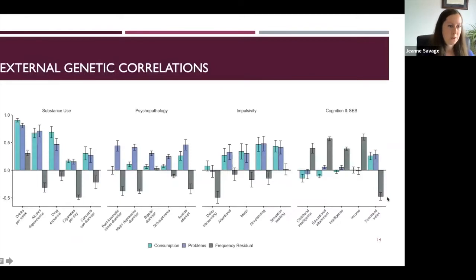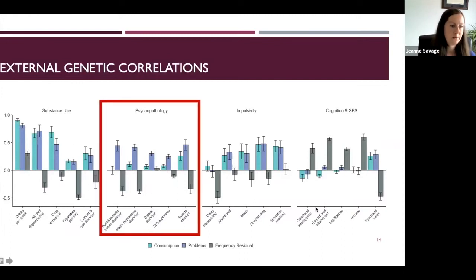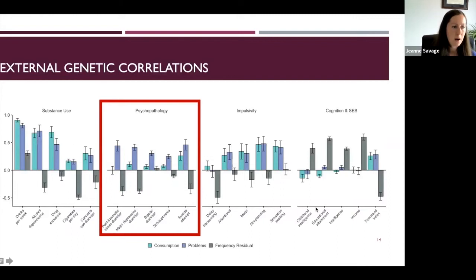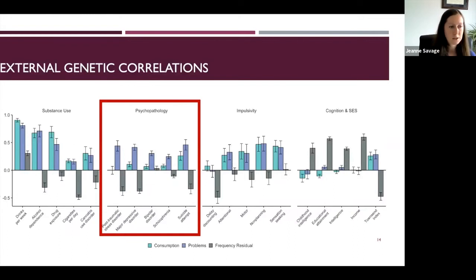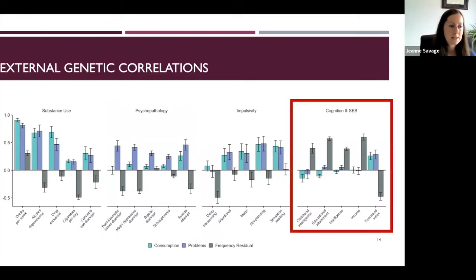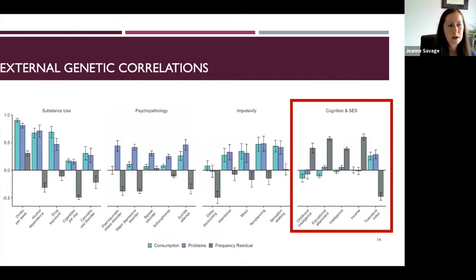We also looked at genetic correlations between these latent factors and a variety of other phenotypes. Two notable findings: first, the problems factor had strong positive genetic correlations with a variety of neuropsychiatric disorders, while the consumption factor largely did not. Second, the drinking frequency residual — the unique genetic contributions to drinking frequency not shared with other consumption items — had a strong positive genetic correlation with measures related to socioeconomic status, such as income and education.